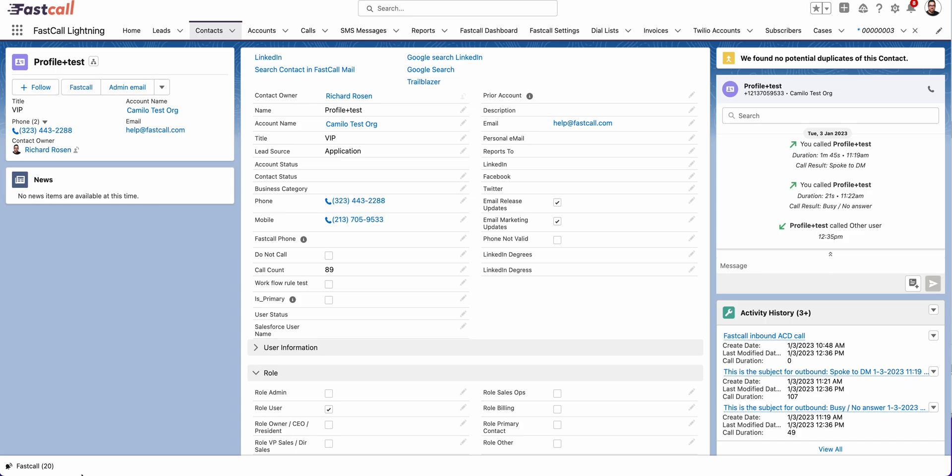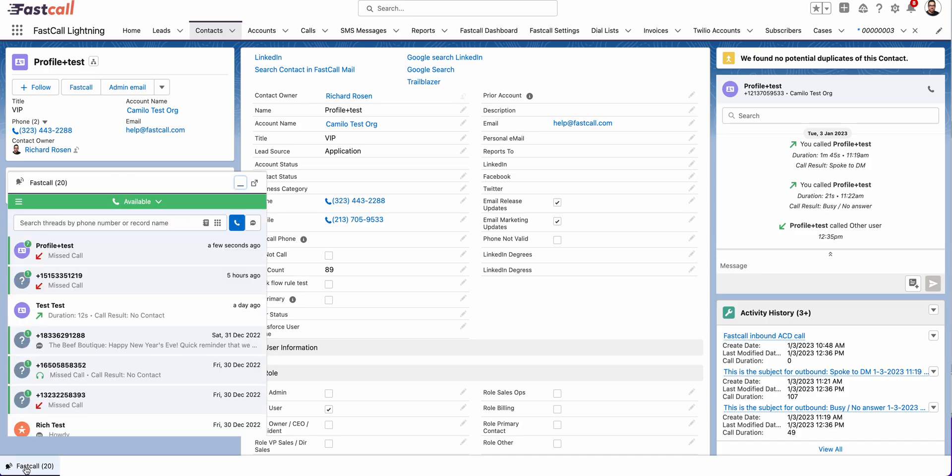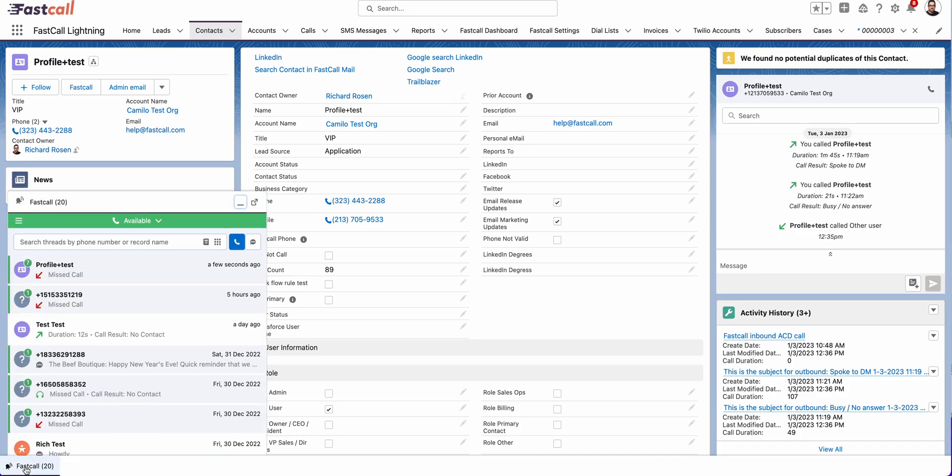This is called, Salesforce calls this the utility bar, sometimes we just say it's a footer. Our application is in the utility bar. You may have many other applications here. You may have what Salesforce calls lightning components maybe here.